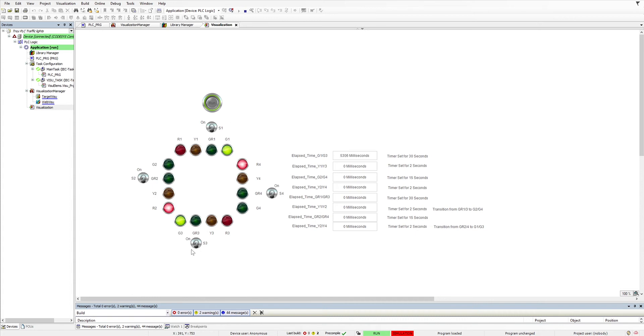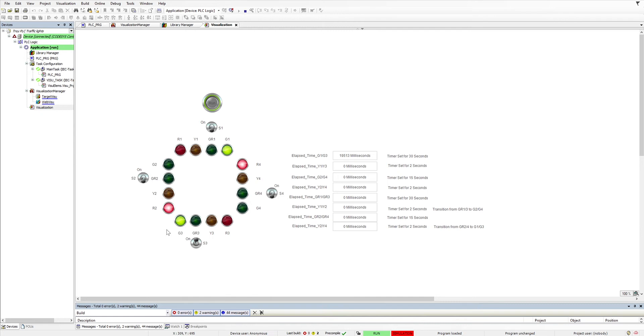So we have a car in G3—S3 I mean—so after 30 seconds, Y1 and Y3 will come on for 2 seconds, and then GR1 and GR3 will come on.